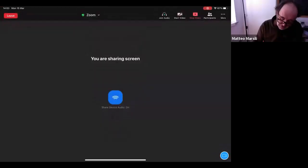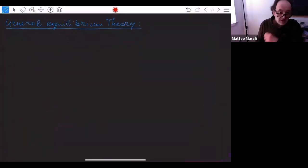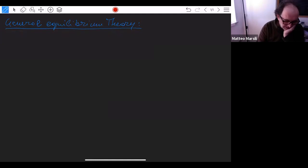What I want to do in this hour is to give you a very brief sketch of the main ideas, going through the main results. I'm trying to share my screen.